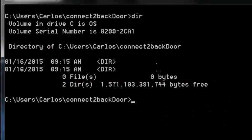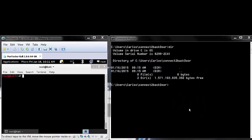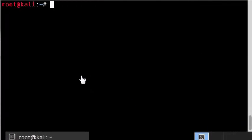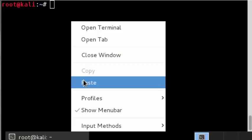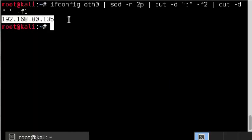In order to set up the back door, we need to find the IP address of the victim's computer. This is the victim's IP address.